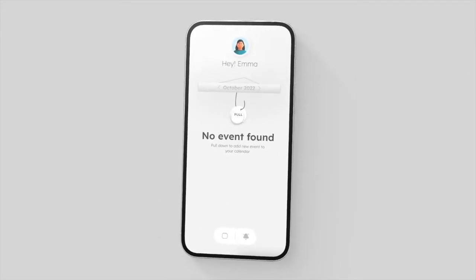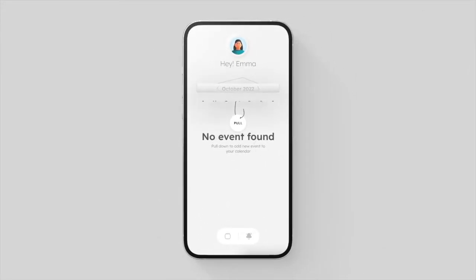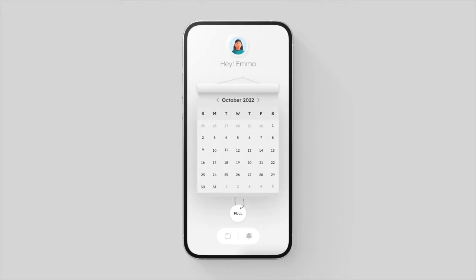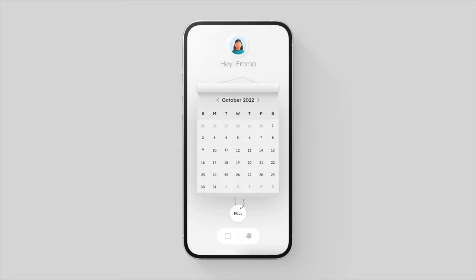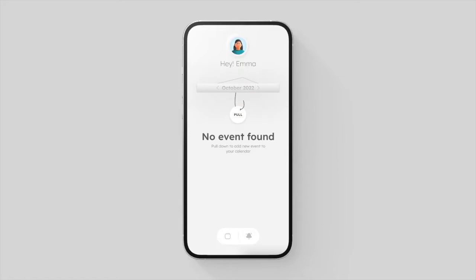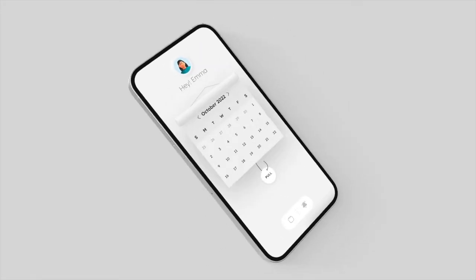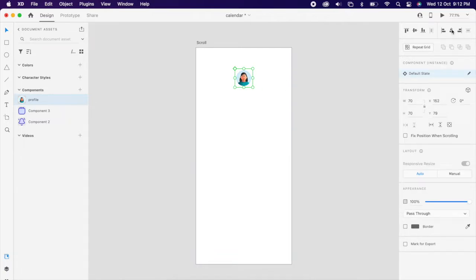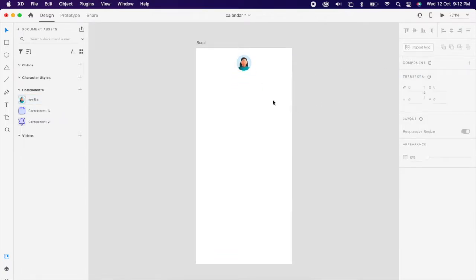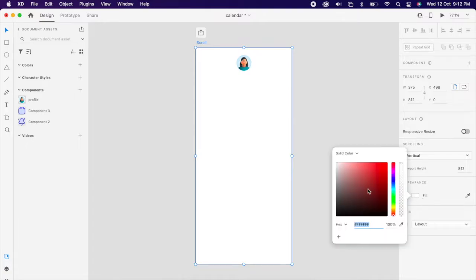Hey creatives, in this video we're going to create a beautiful calendar scroll animation. Just drag your profile picture, align it to the artboard, choose the artboard, and change the color to a little gray.